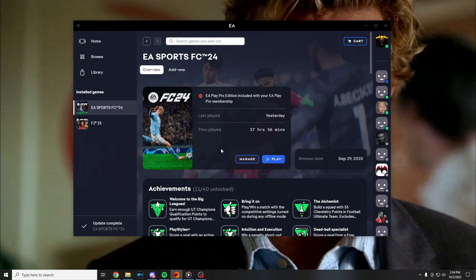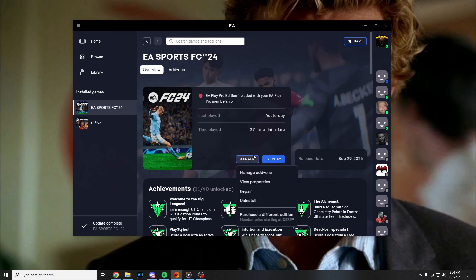So the first thing that you should try is open the EA App or Steam, locate the game and press on manage and press on repair. Wait for the repair and try to start the game.